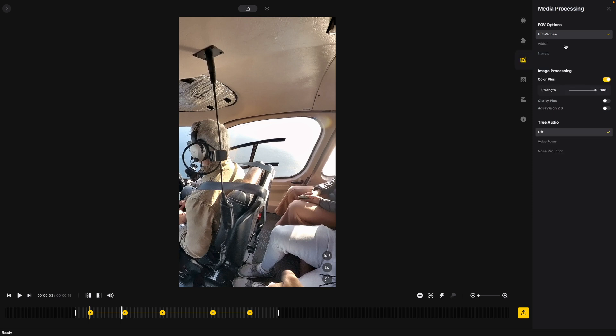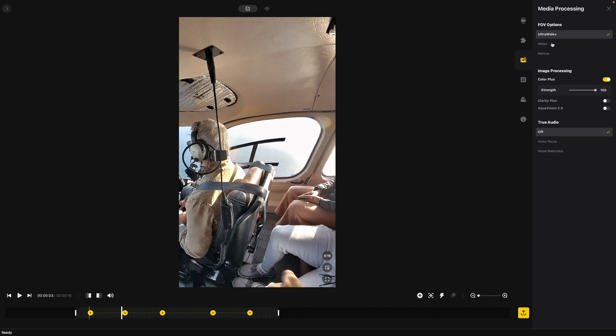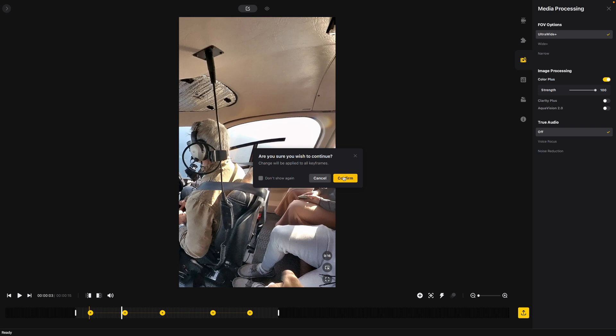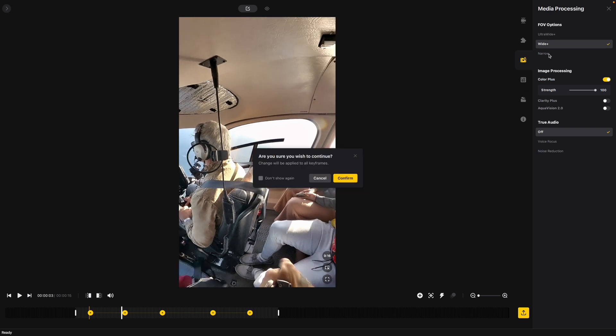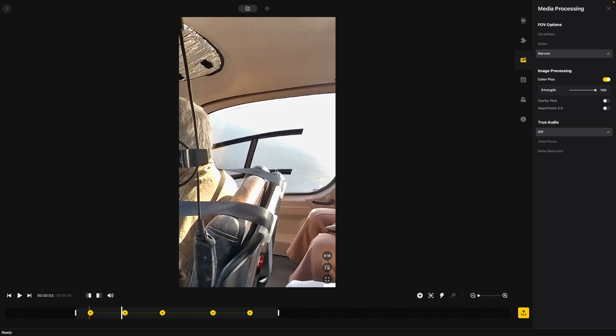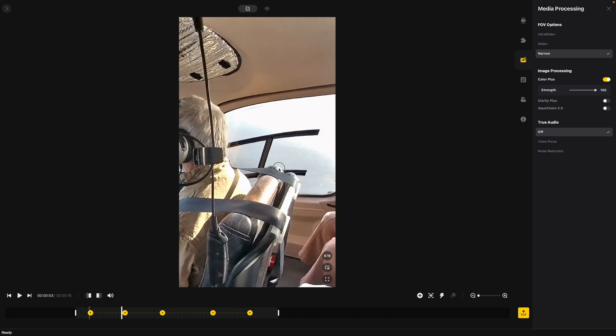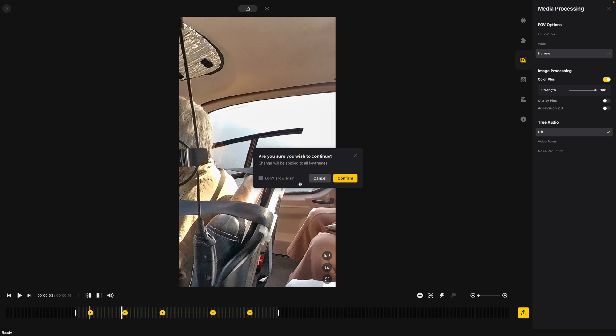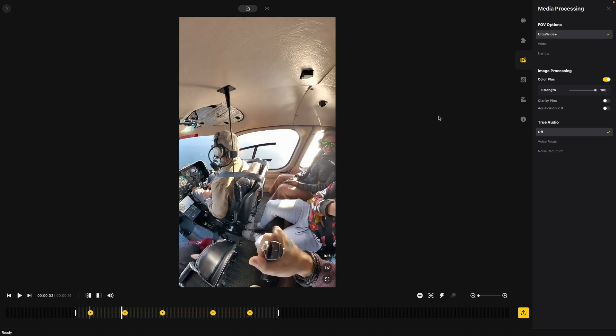Now here media processing. This is kind of some basic color editing and wide angle adjustments that you can do. So we're on the ultra wide right now. You can do wide plus but it will be applied to all key frames. It doesn't really change it much but then you can also make it a little bit more narrow and it's kind of super zoomed in. So we're just going to keep it as ultra wide and not show that again.